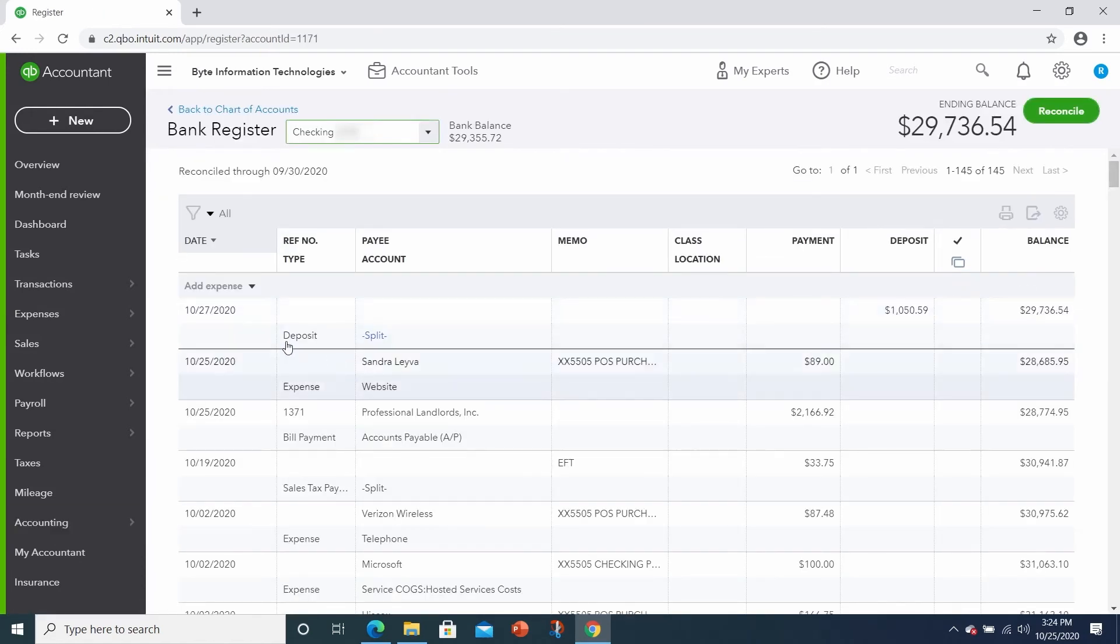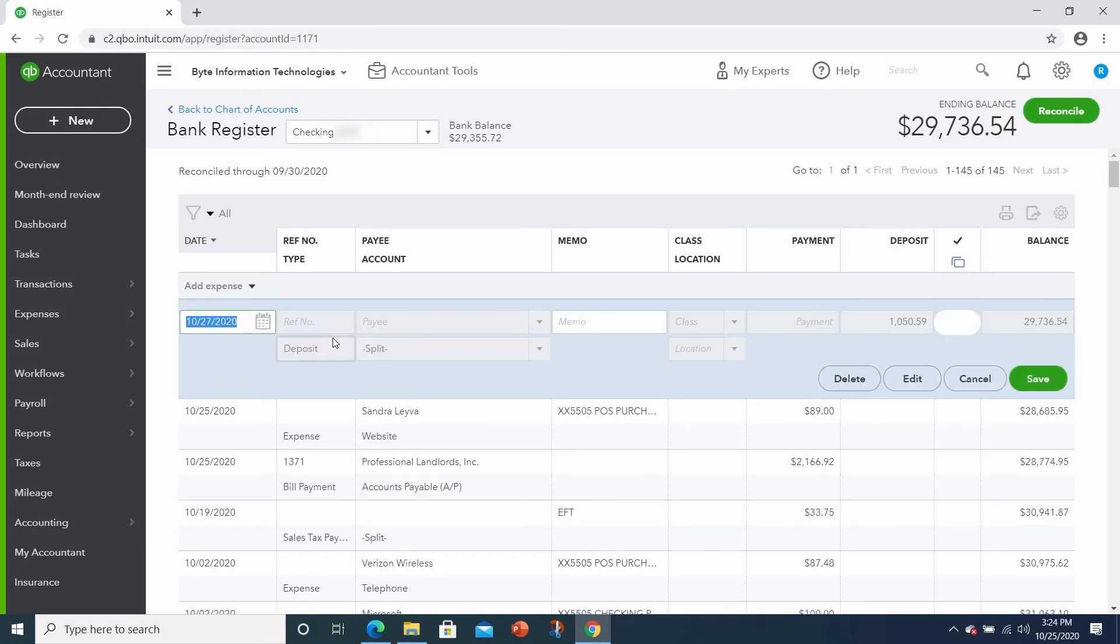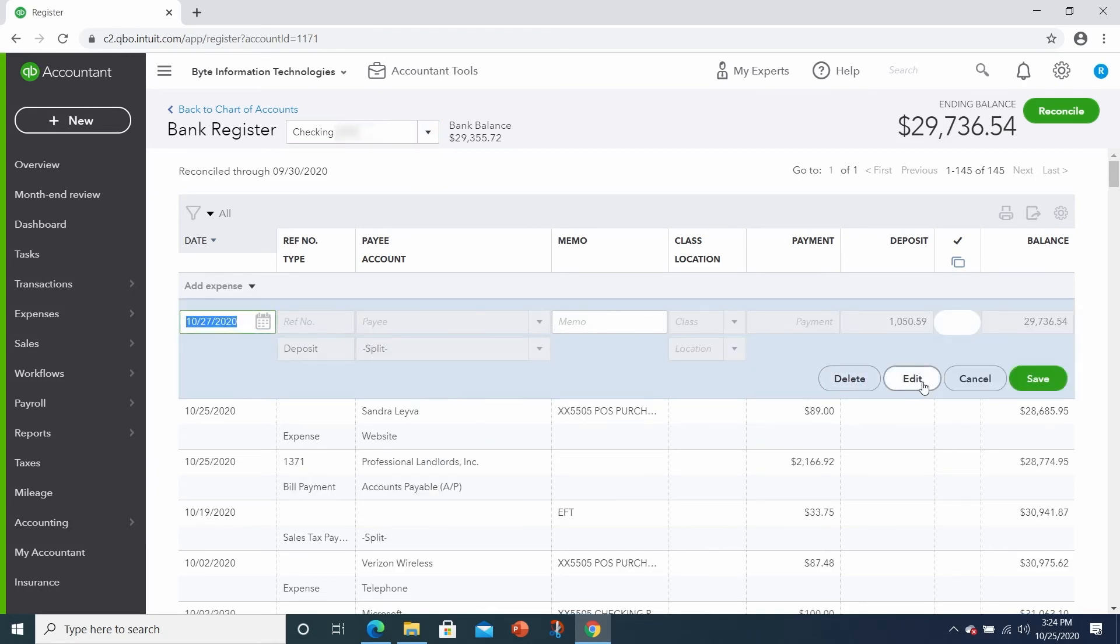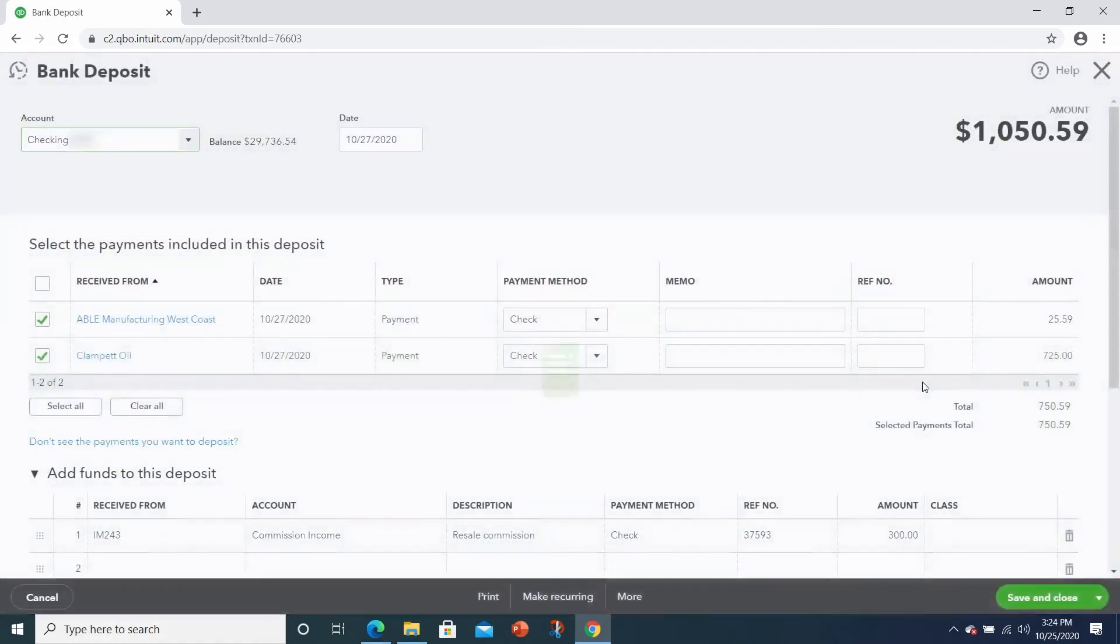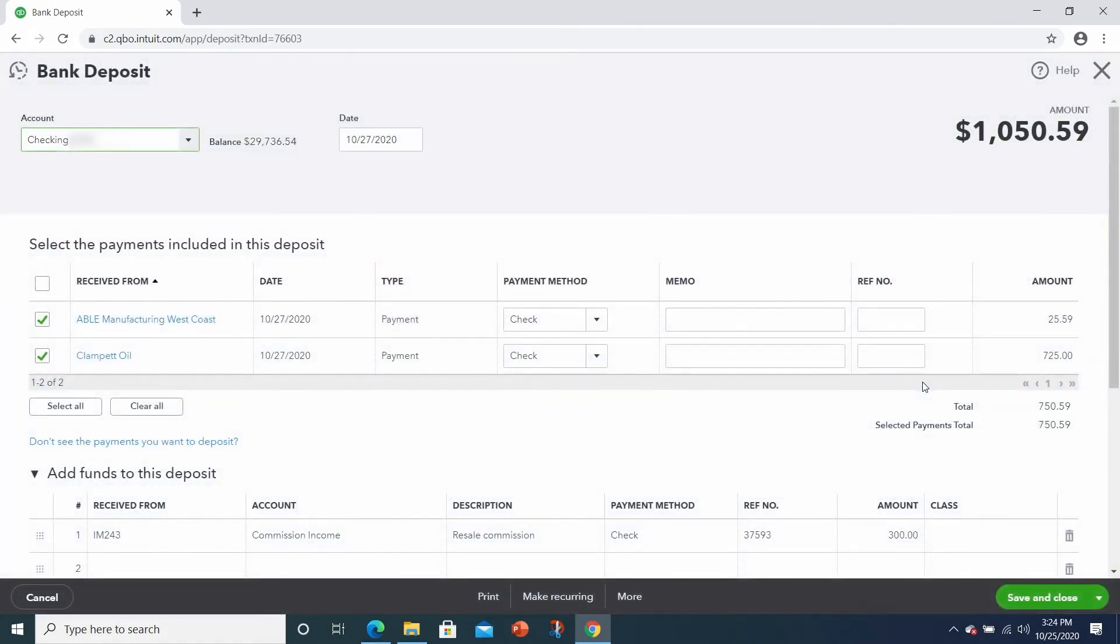Here in the register, you can see that the bank account is increased by the $1,050.59 as a deposit. And if you ever need to look at it, you can click on it, click on edit, and it will bring you right back to your deposit if you need to make any changes.